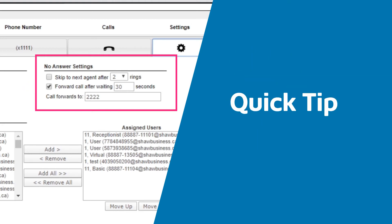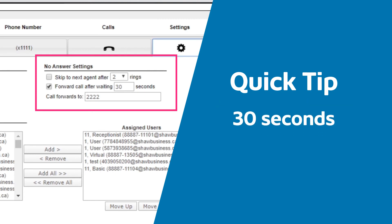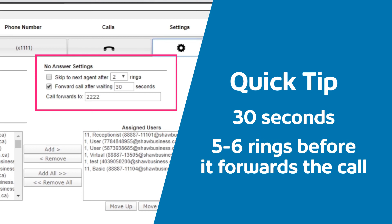Quick tip! On average, there's about a 5 second pause between each ring. So if you set this as 30 seconds, you can expect approximately 5 to 6 rings before it forwards the call to the number below.